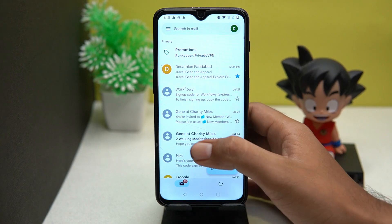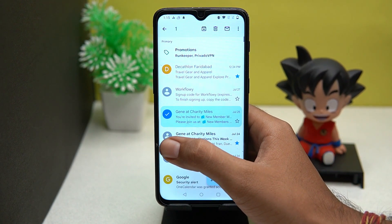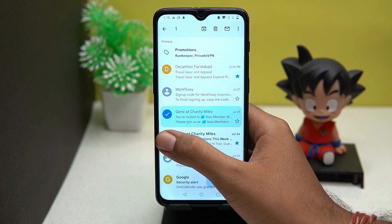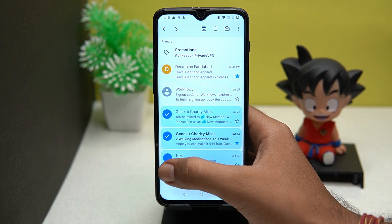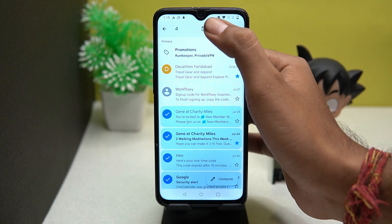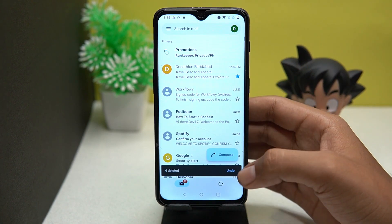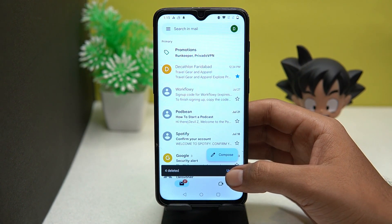In the Gmail app, you cannot delete emails in bulk. You have to select them one by one to delete them, and this takes too much time if you have hundreds of emails.